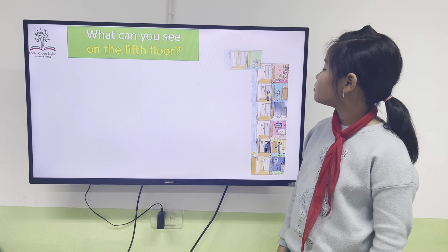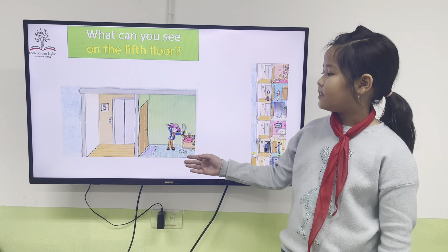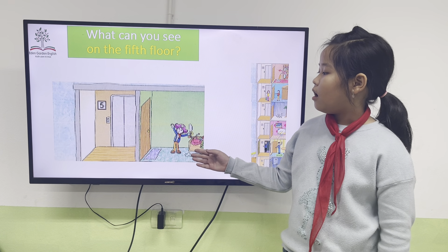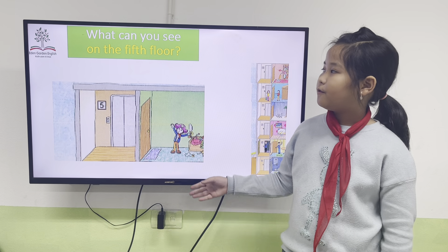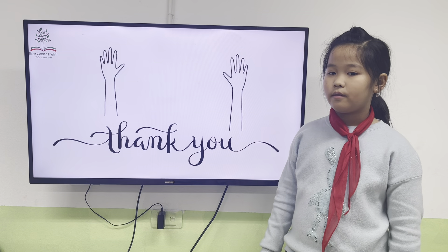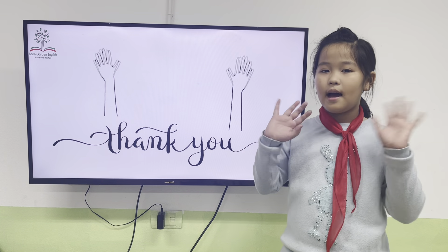And the last one, what can you see on the fifth floor? I can see a boy on the fourth floor. Goodbye.